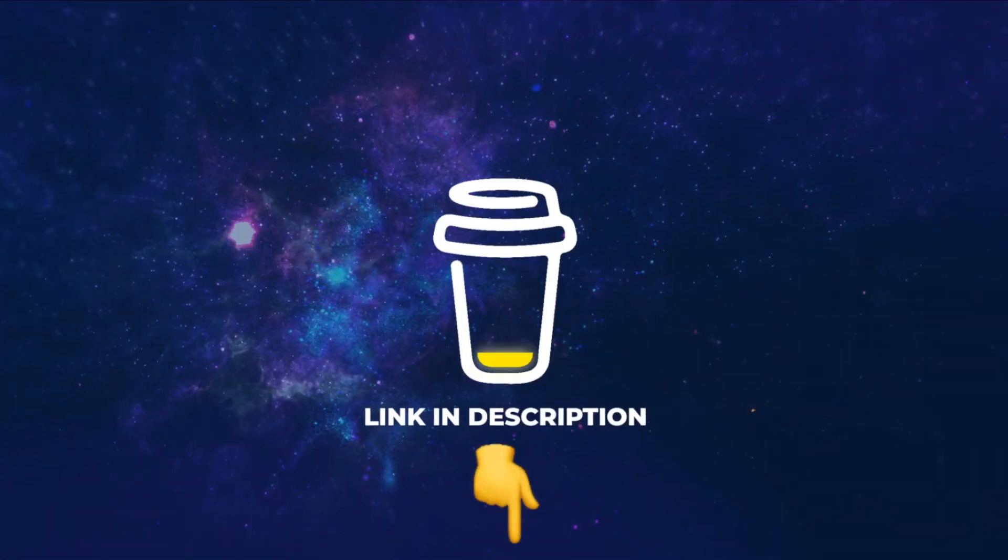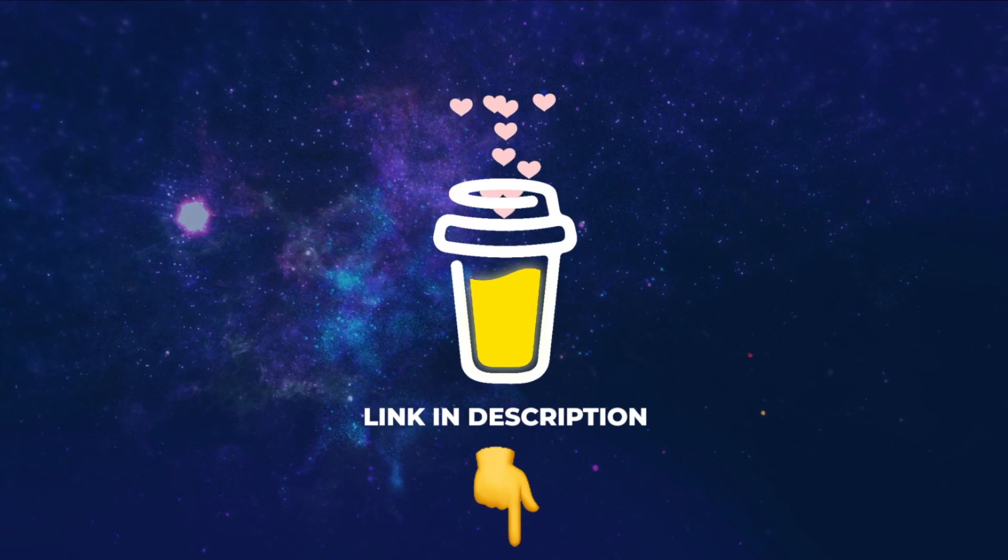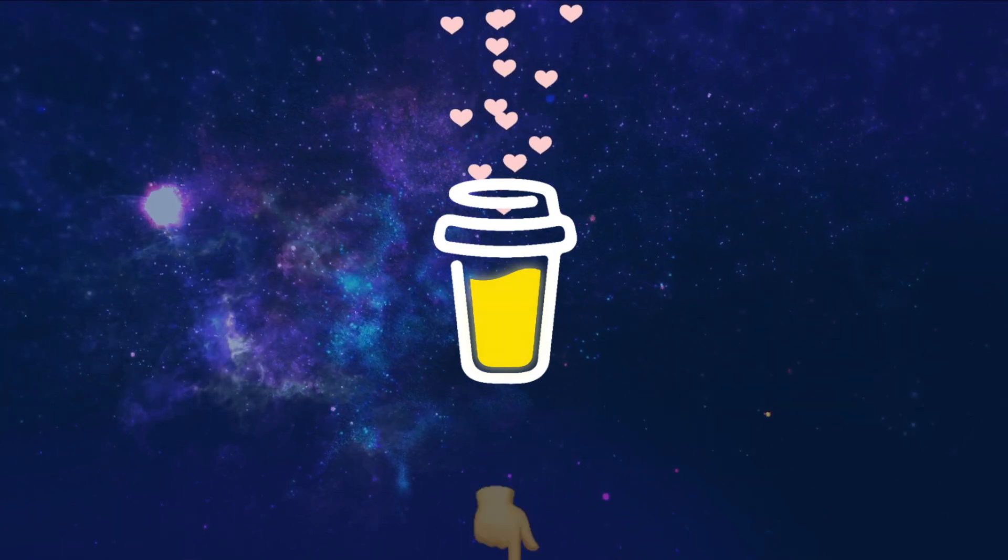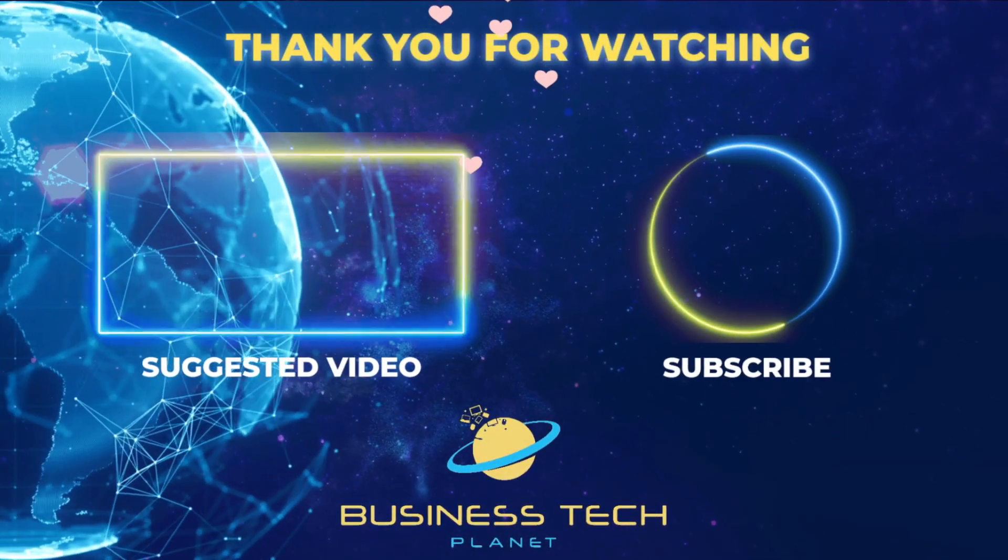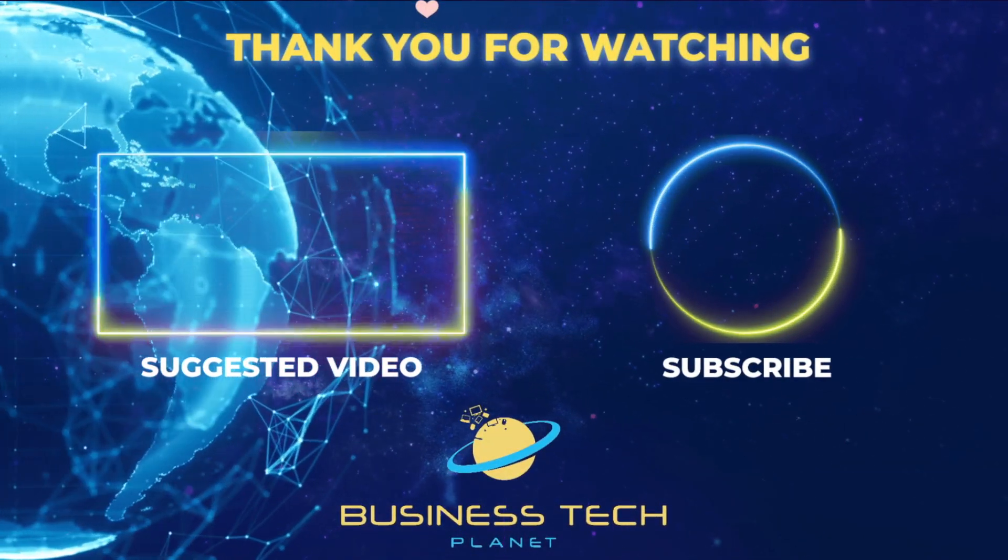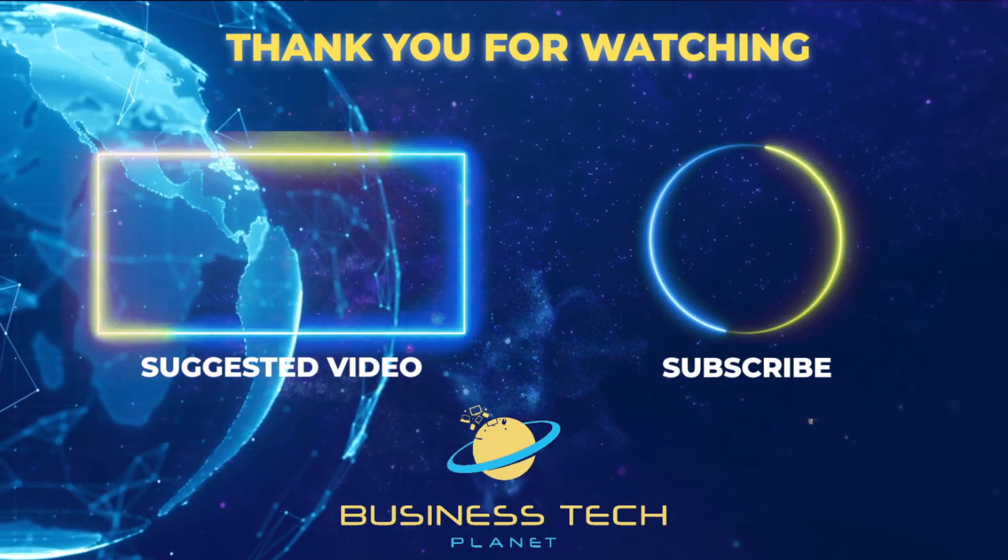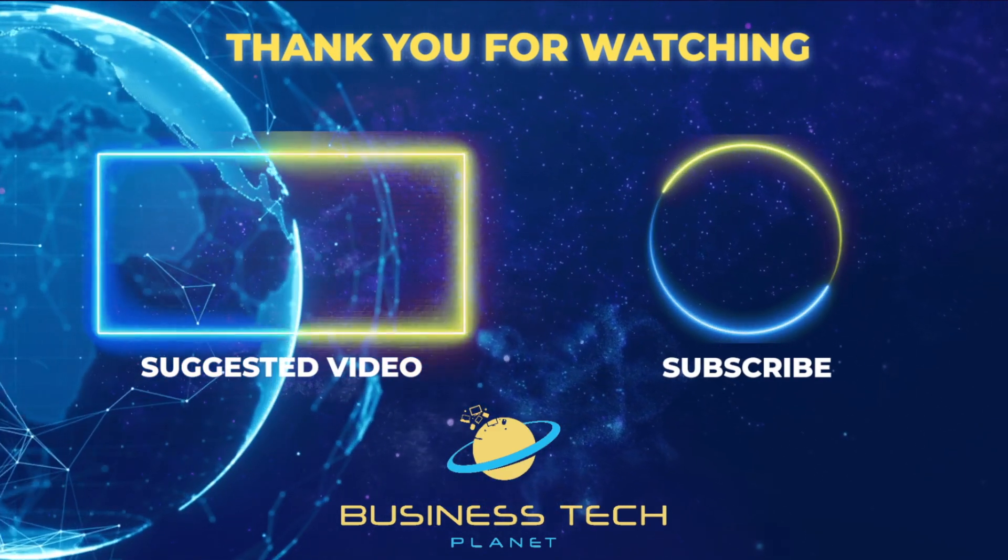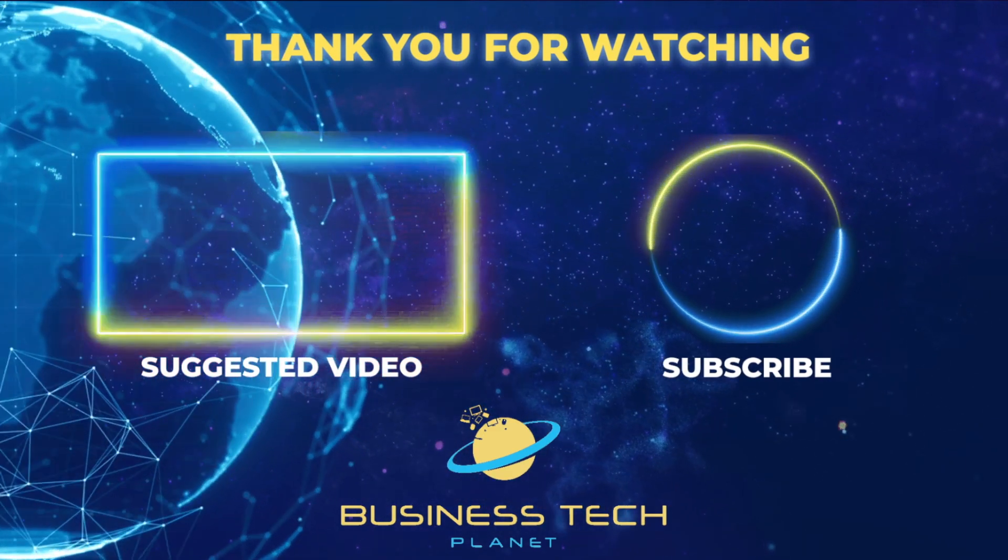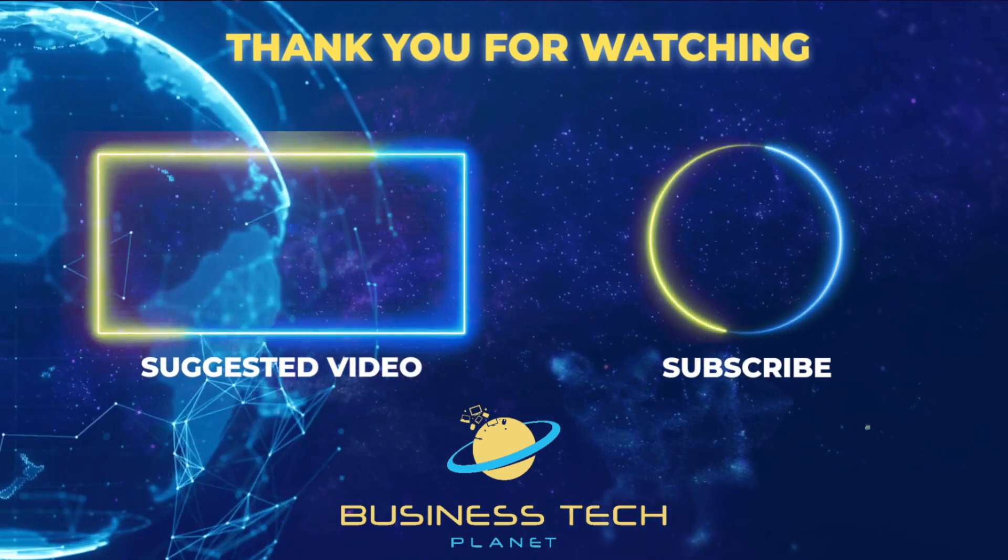That's all for this video. If you found it helpful, why not buy us a coffee? We'd really appreciate it, and you'll be helping us grow the channel. Thanks for watching. Remember to check the description for additional resources. And don't forget to subscribe for more Microsoft videos.